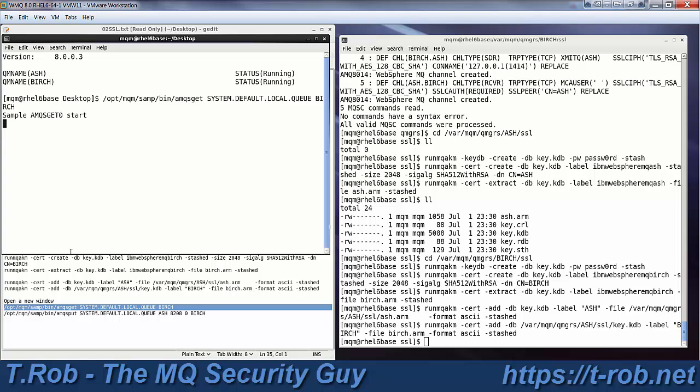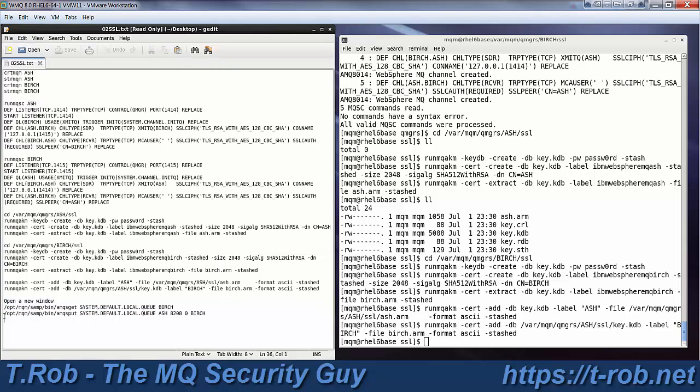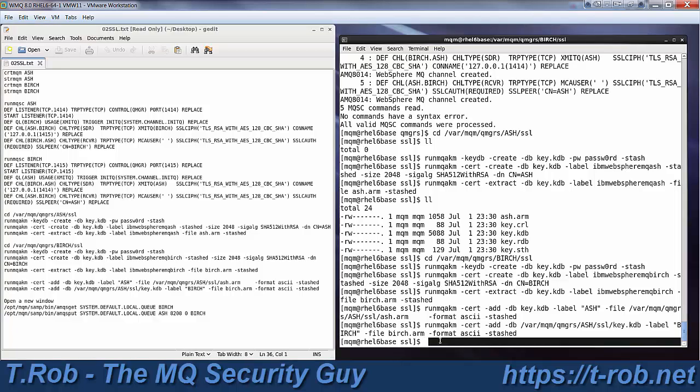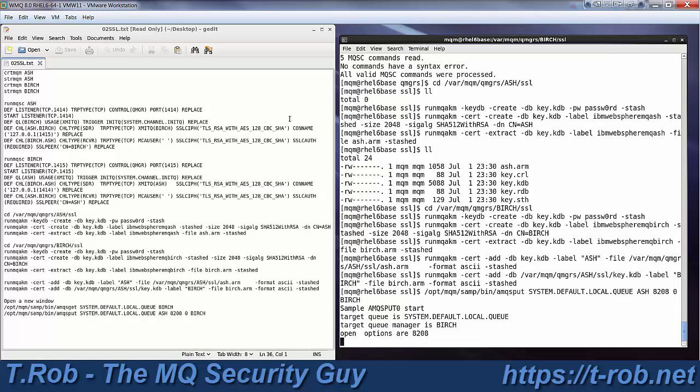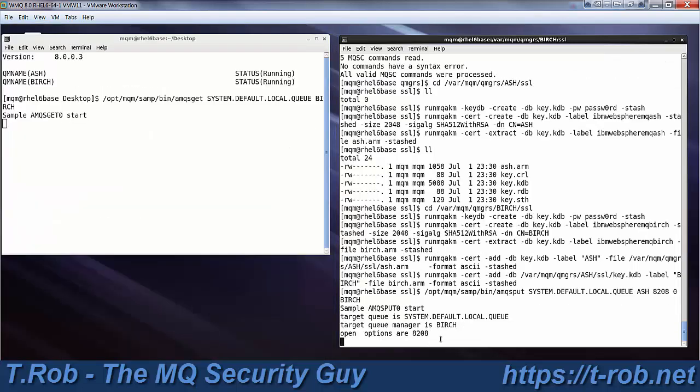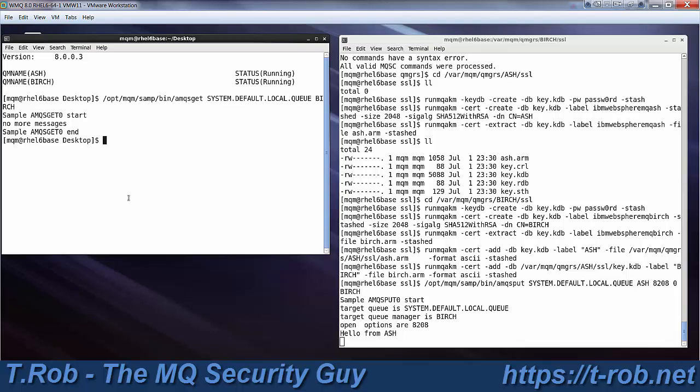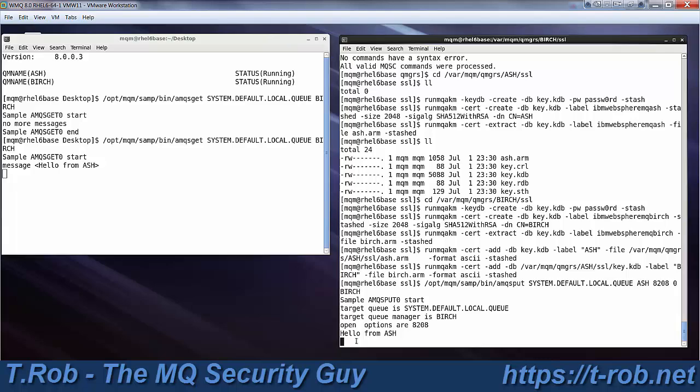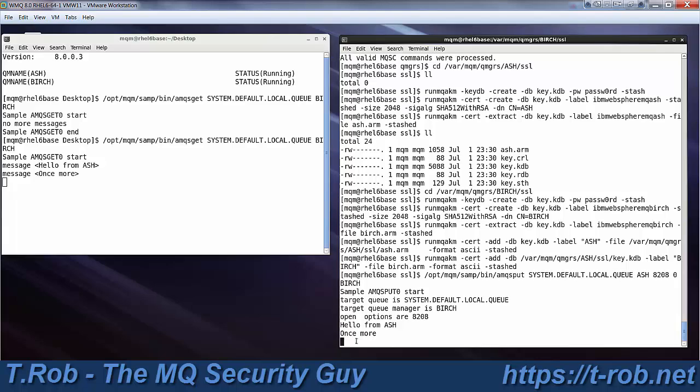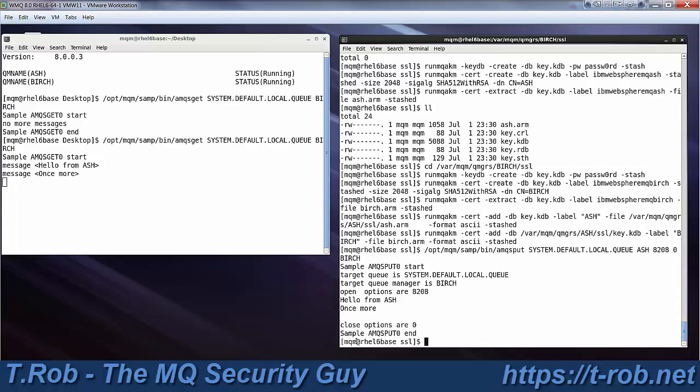So we're going to get from the birch queue manager, and we're going to put onto the ash queue manager, and hello from ash. I guess it helps to, there we go, hello from ash.